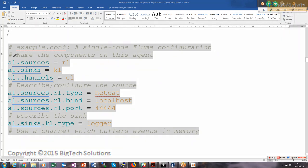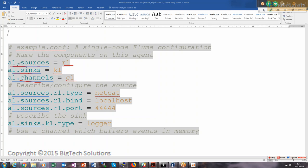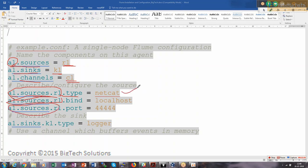You need to define sources, sinks, and channel. Name them something — R1 is source, K1 is sink, and C1 is channel. The agent A1 is the Flume agent. You can arbitrarily put any name. Define dot sources, dot sinks, and dot channel. Then the source type is netcat, bind to localhost and port 4444.